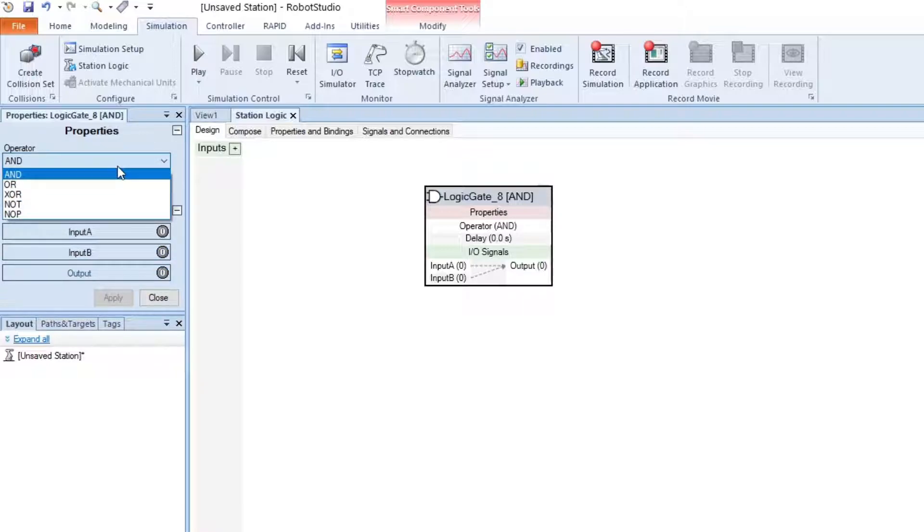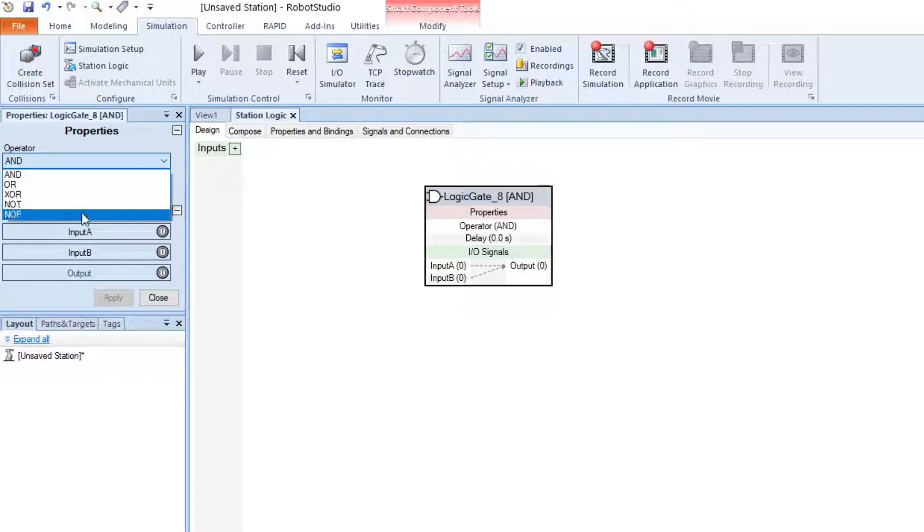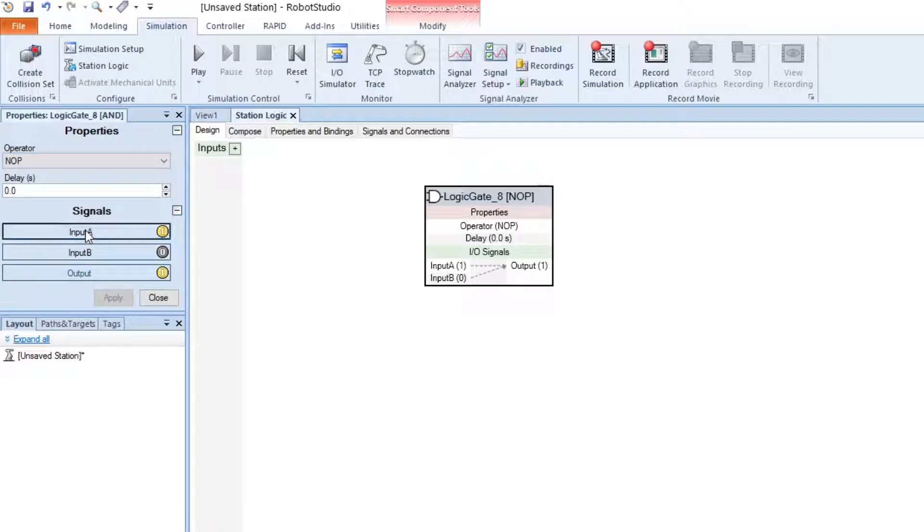There are many different types of operators. We have the AND, OR, XOR, NOT, and NOP, which means no operation. This just passes through.